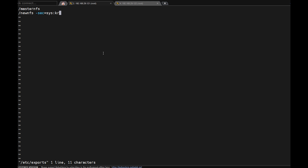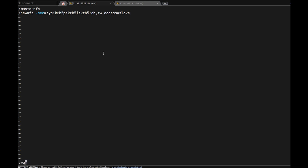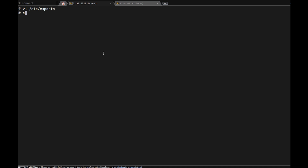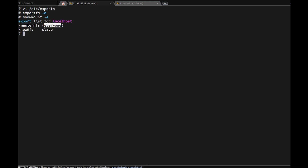So the security options include Kerberos (krb5, krb5p, krb5i) with rw (read-write) access restricted to the slave system. Then 'exportfs -a'. 'showmount -e' — master_nfs is exported to everyone, whereas new_nfs is only for slave.